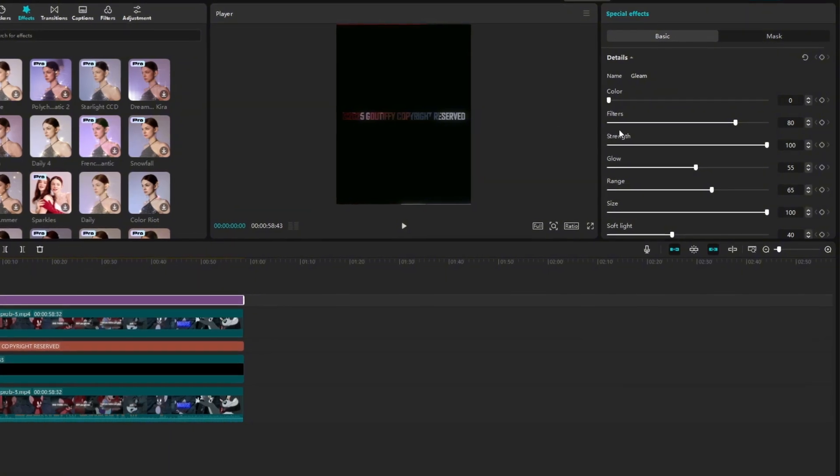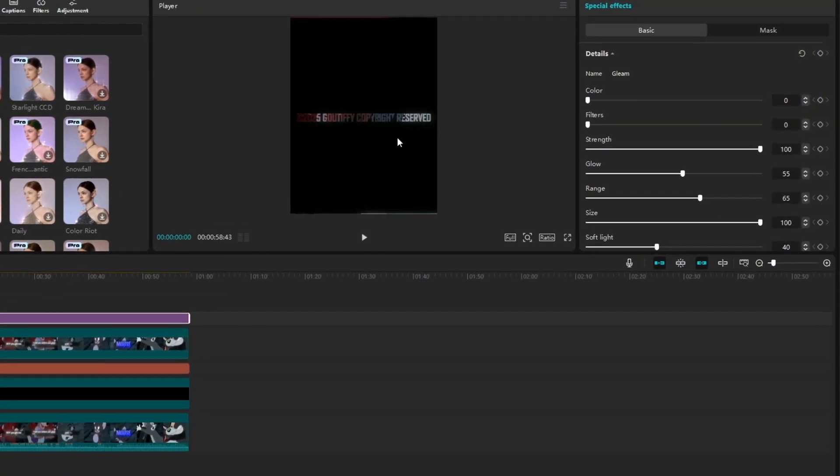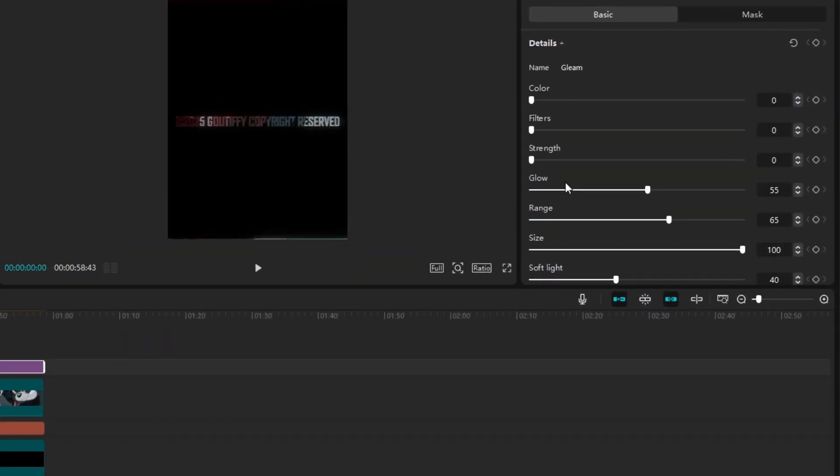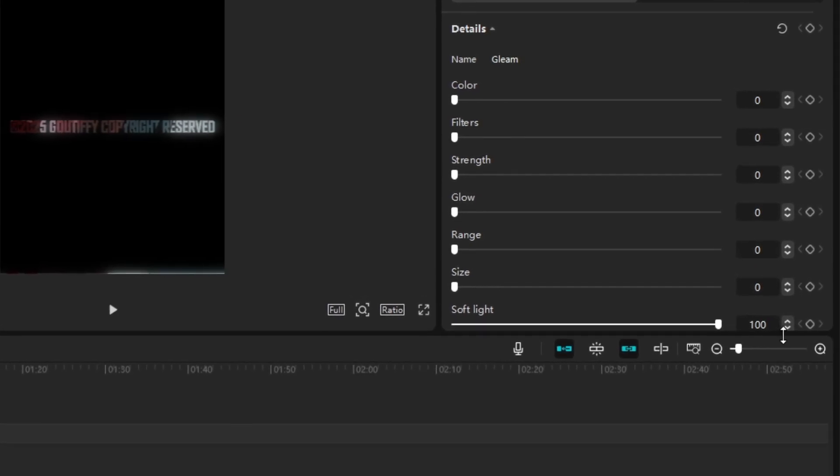Follow my settings. You can adjust the glow intensity to your liking.